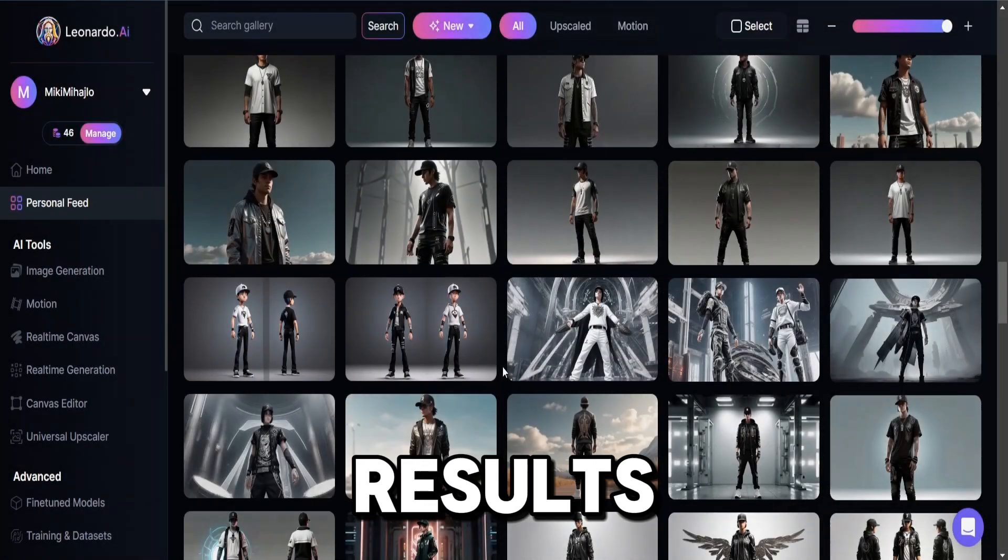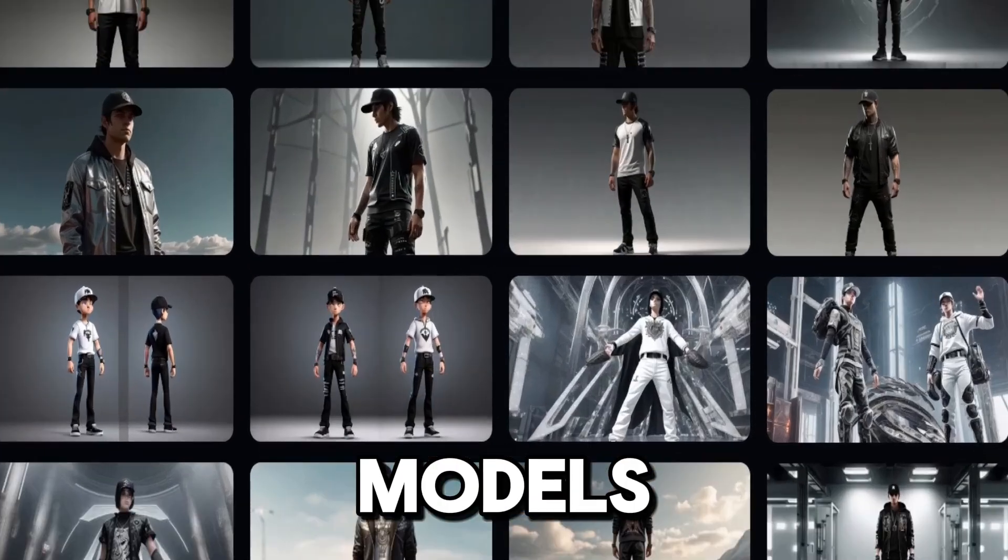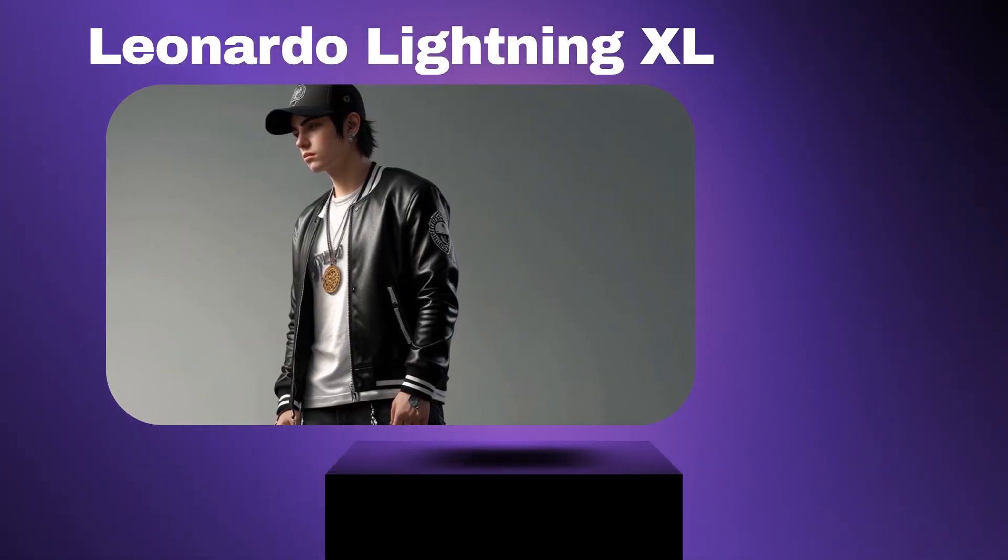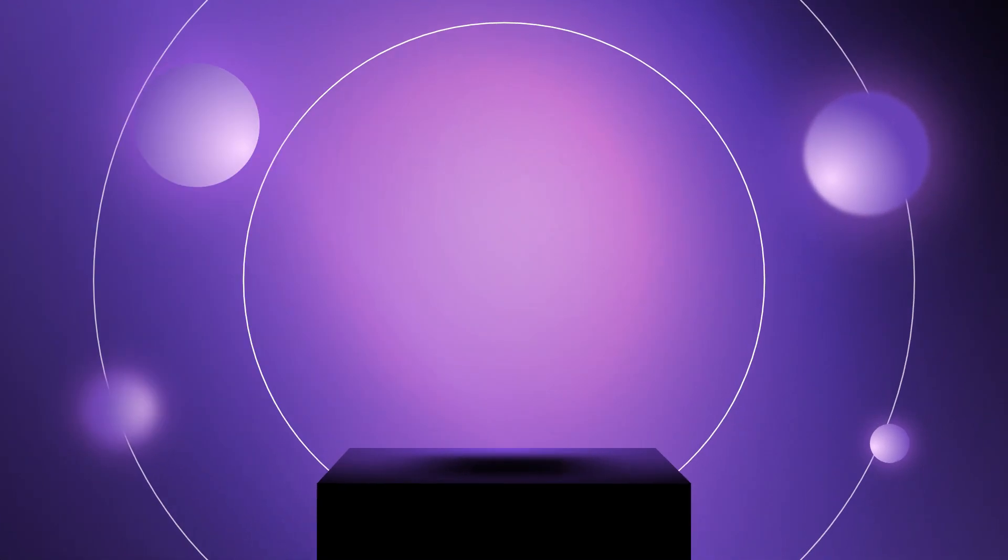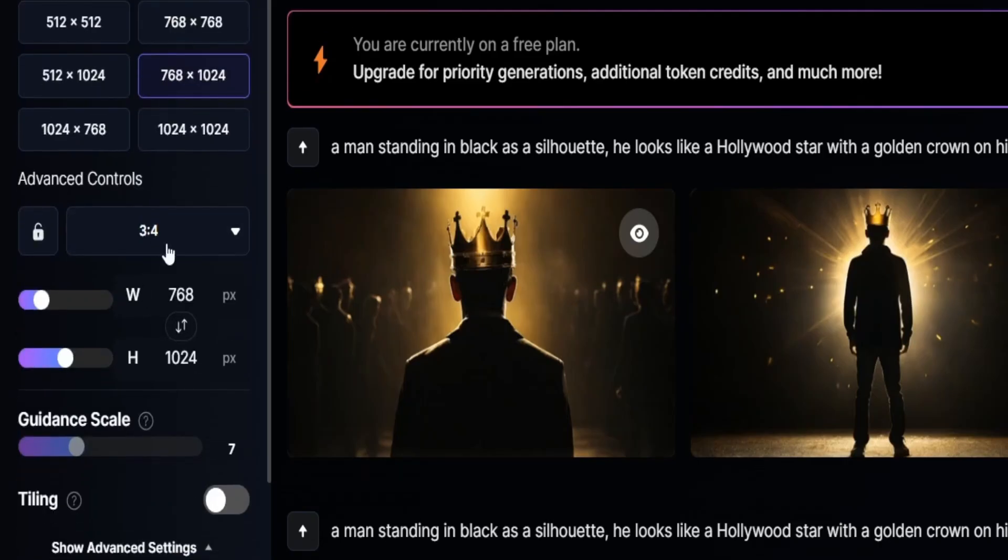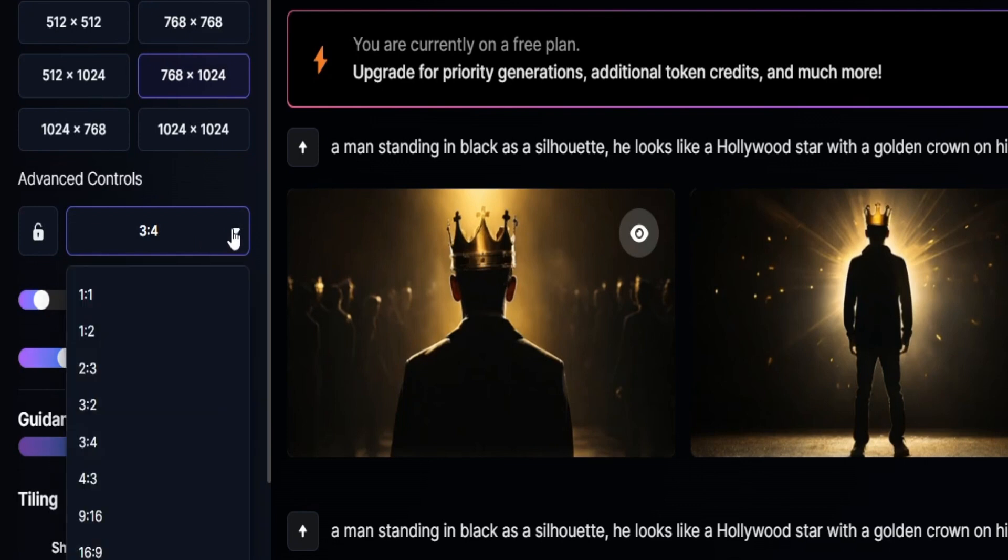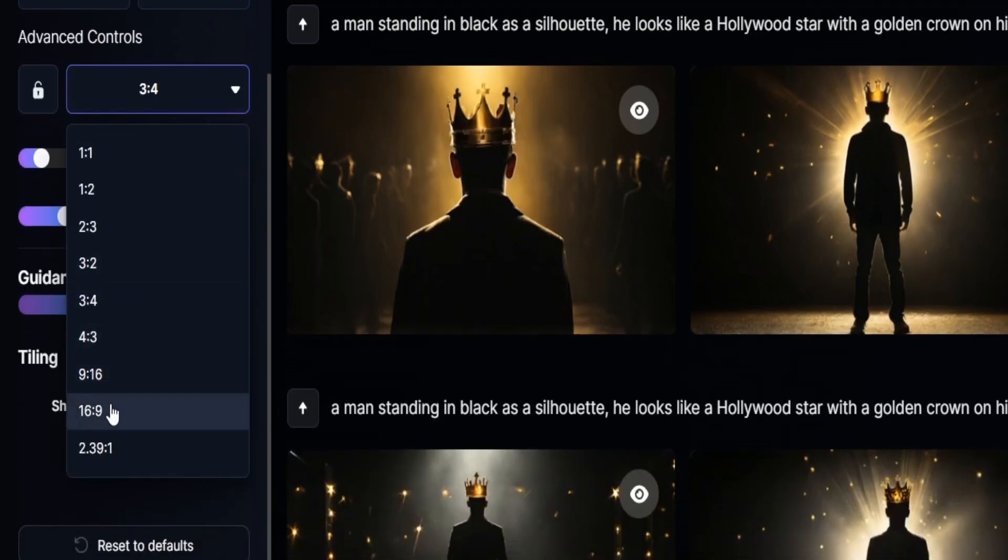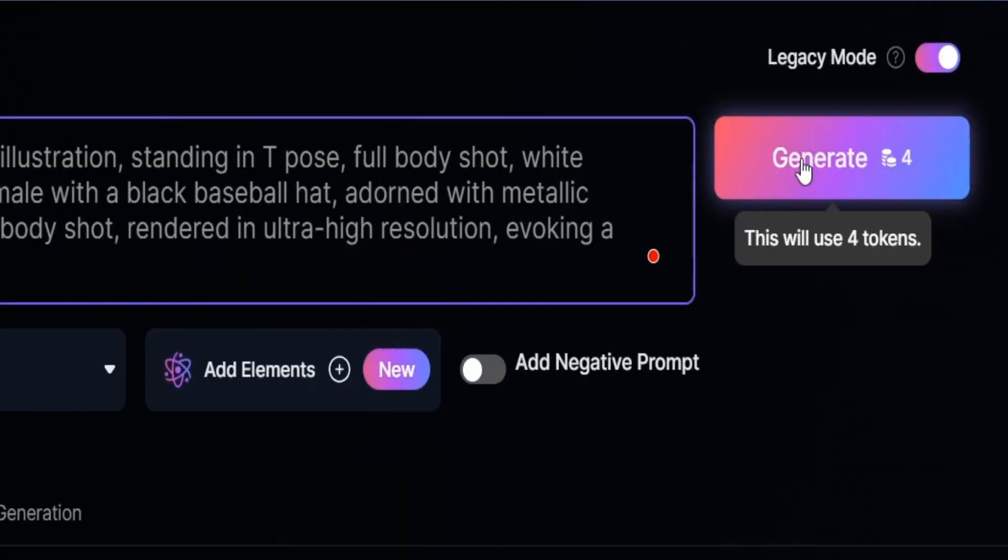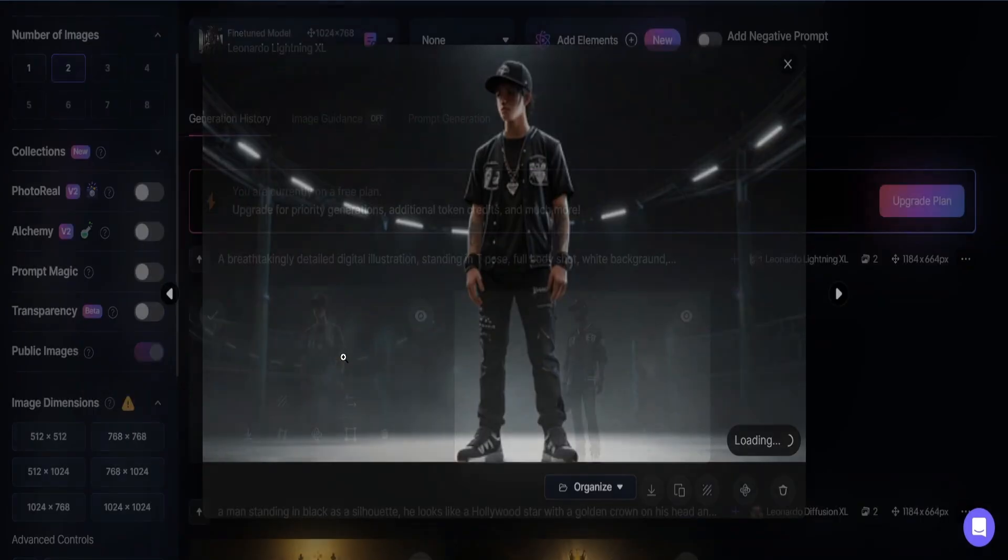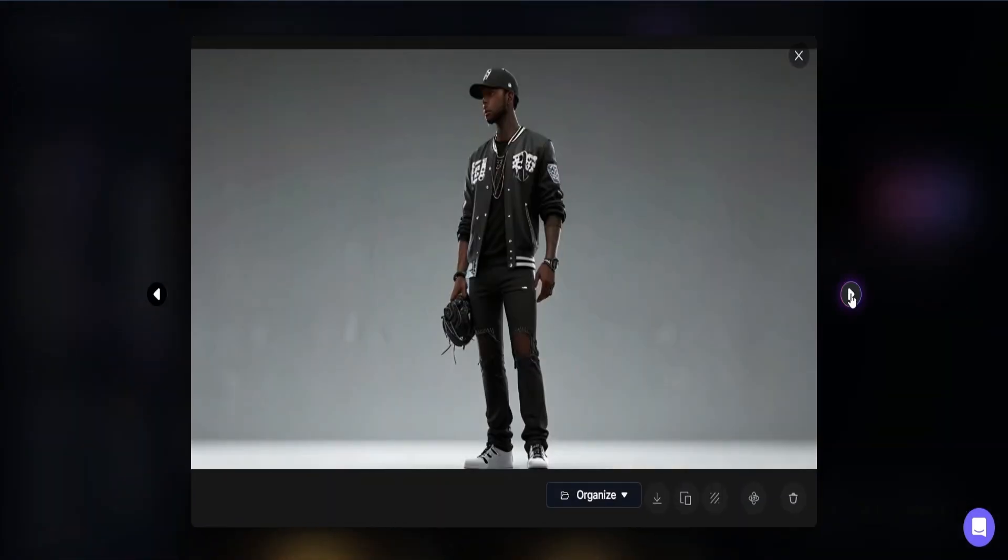The best results appear to me with the following models: Leonardo Lightning XL, 3D animation style, and Leonardo Diffusion XL. So, on the left side, set the aspect ratio to 16x9. Put your prompt here and click generate. You may need to generate multiple times until you find your perfect character.